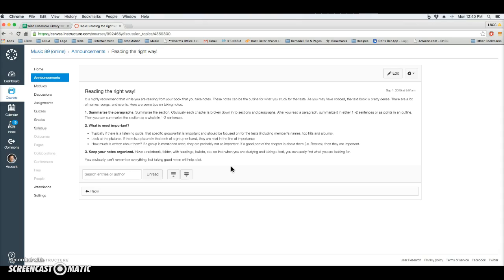Often the book will have pictures of various artists. Those are usually more important than the ones that don't have pictures. And typically if there is a listening guide, if there is music that you're supposed to listen to based upon that artist, they are more important than others.